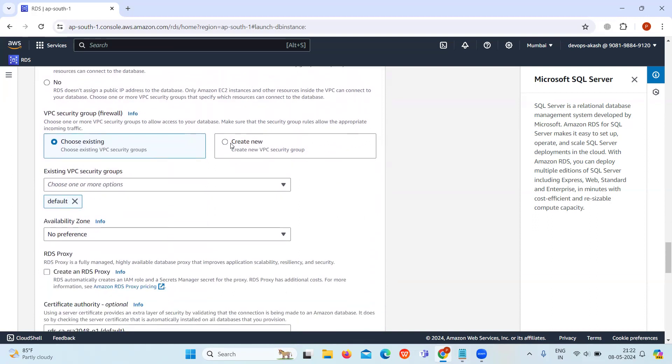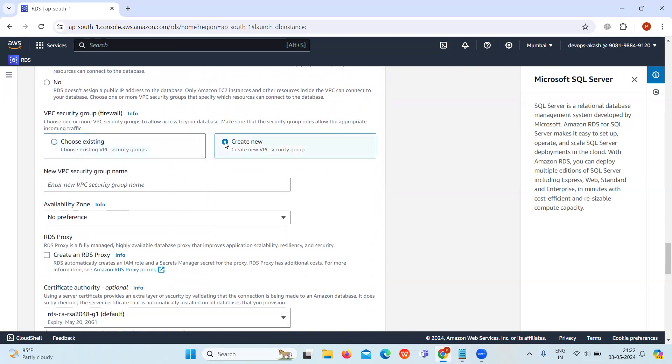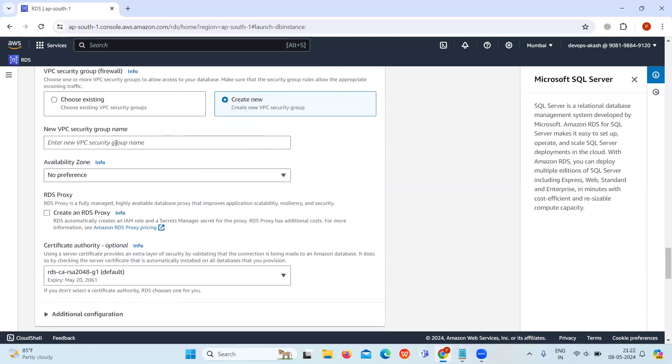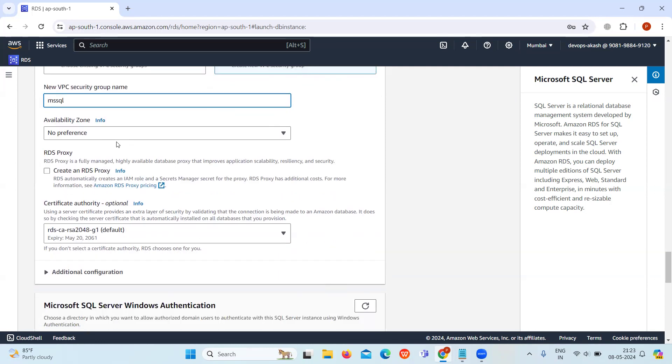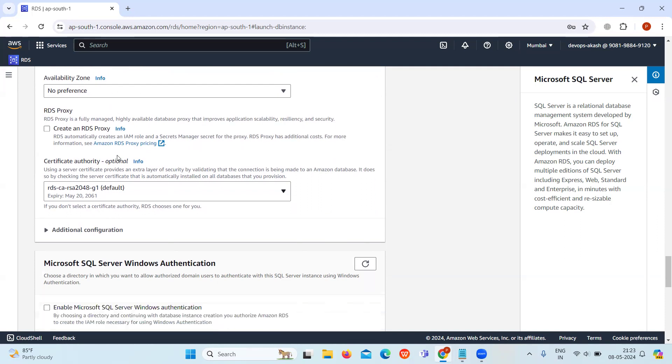Now select the option Create New to create a VPC security group. Give a name to your security group. Keep the availability zone as no preference.